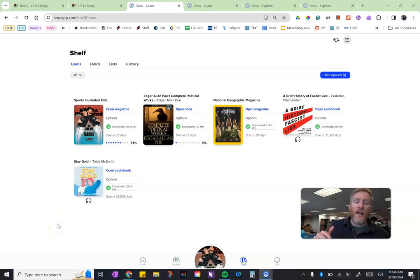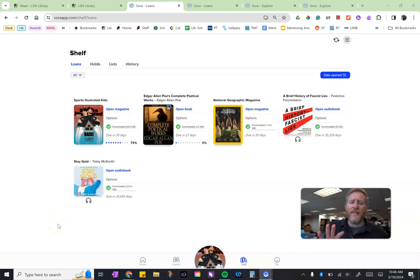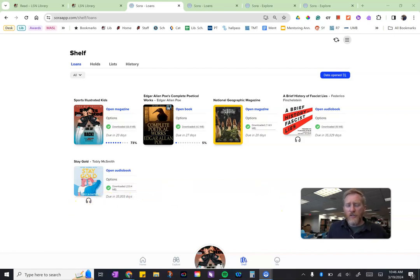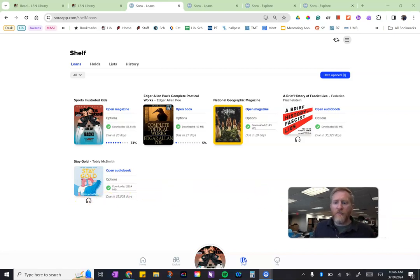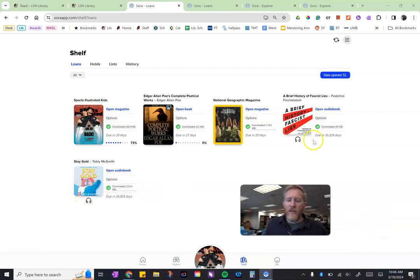If you look in the comments I'll have links to the other Sora videos that talk about access and all the different features, but this one's short and just about the download feature.